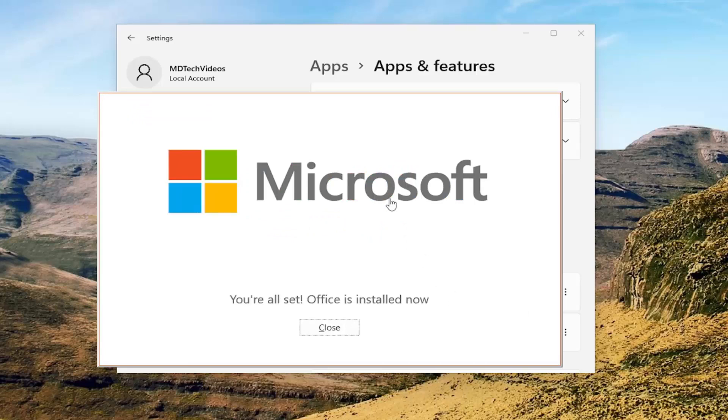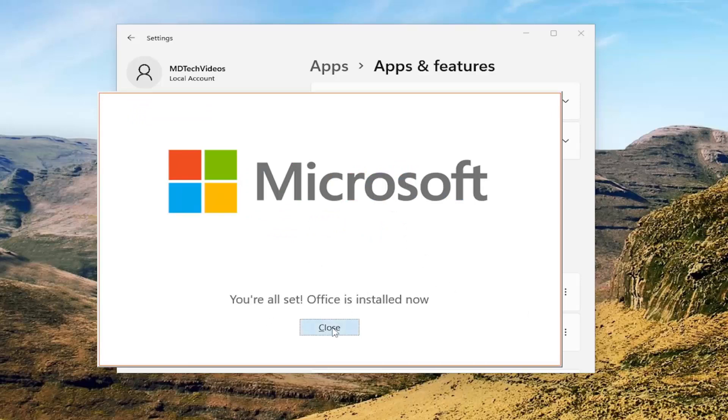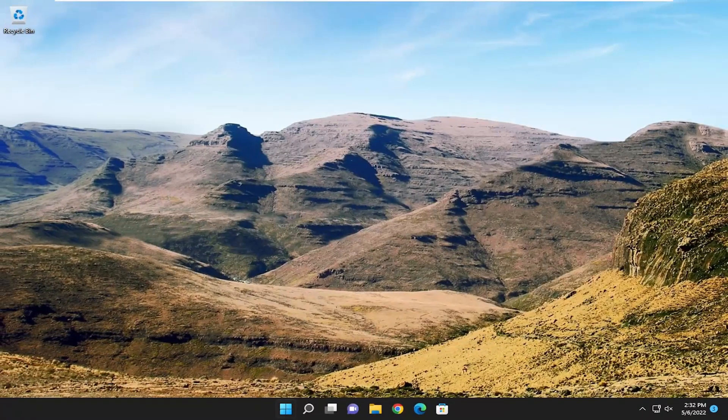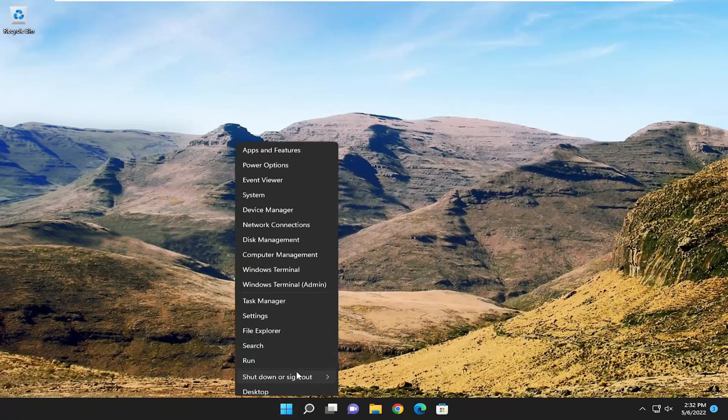Okay, so it says Microsoft, you're all set — Office is installed now. Go ahead and close out of here, and I would suggest restarting your computer.